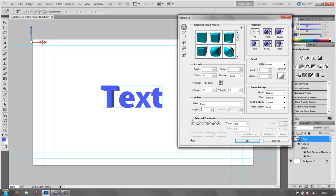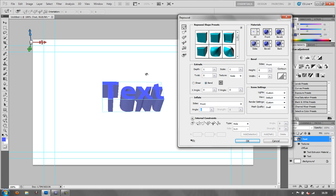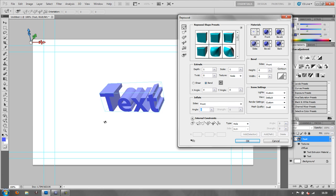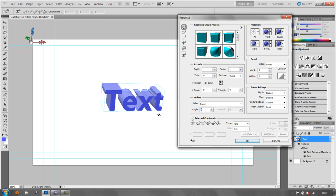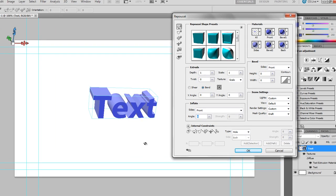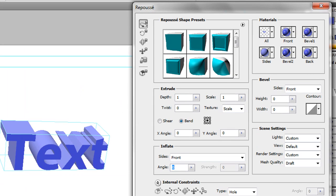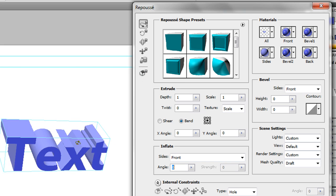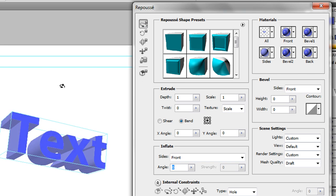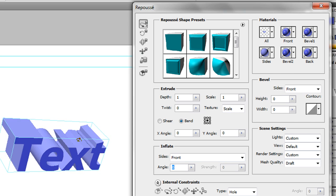This is the Repoussé window and already we have 3D text. Using the gizmo I can click on the text and move it around - you can see it actually has extrusion, it is true 3D. There's quite a lot you can do with Repoussé to make your text look great. These controls are all about manipulating your text. Click Home and it always takes you back to the beginning. At the top is the Orbit tool so you can orbit around your text and see what it looks like.